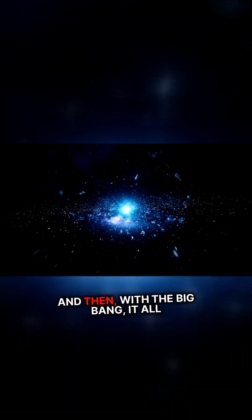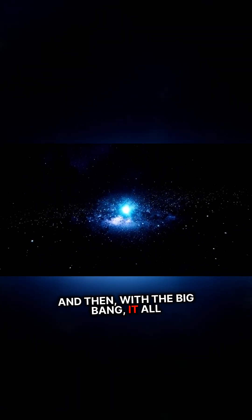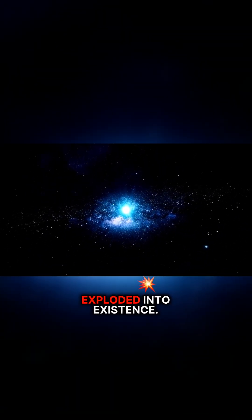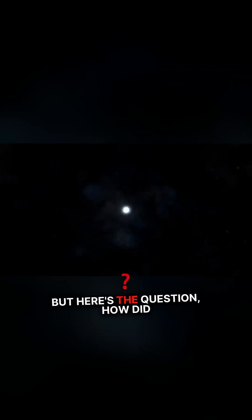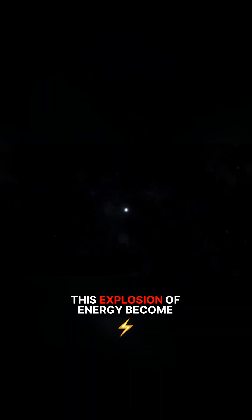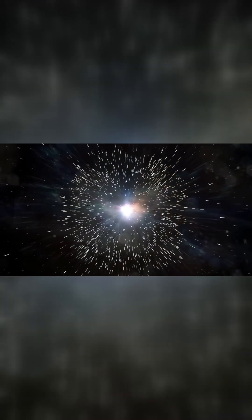And then, with the Big Bang, it all exploded into existence. But here's the question: how did this explosion of energy become the matter that makes up our universe today?